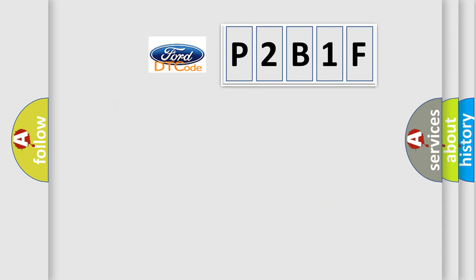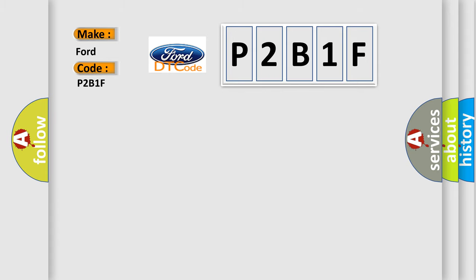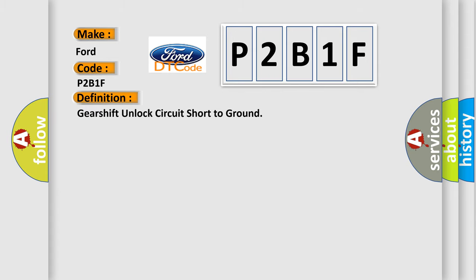So, what does the diagnostic trouble code P2B1F interpret specifically? The basic definition is Gearshift unlock circuit short to ground.